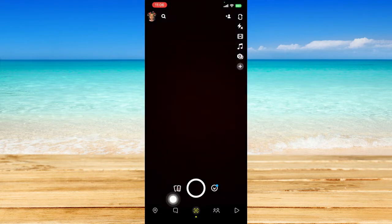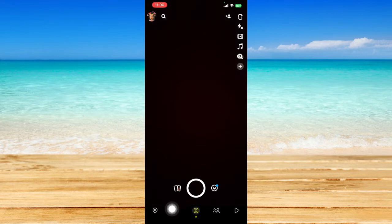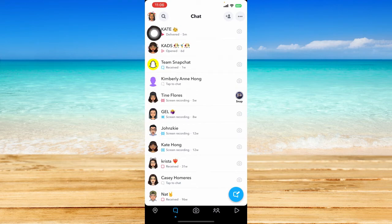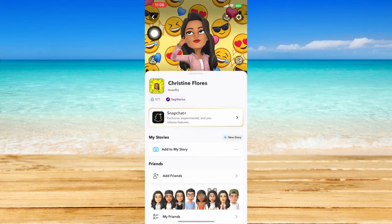Let's go to the conversations page by clicking on this chats icon right over here at the bottom part of the screen, and once you are here you can just click on your profile icon at the top left corner.